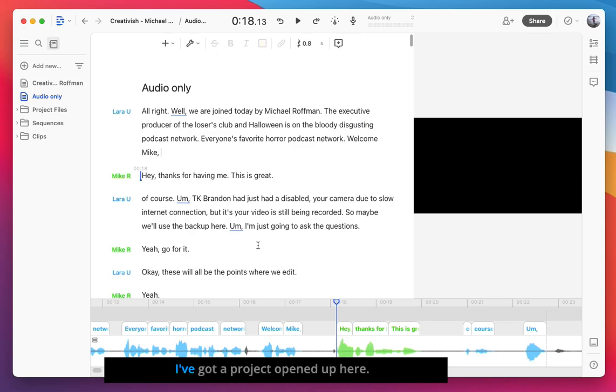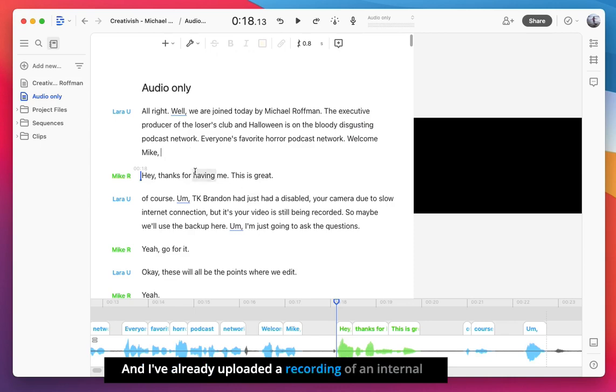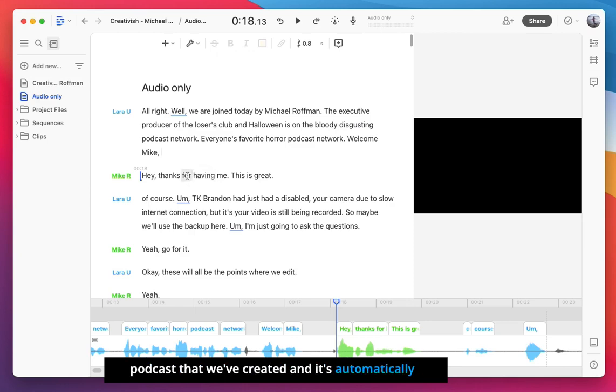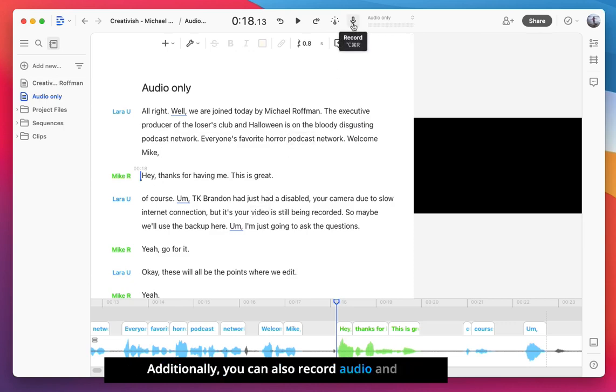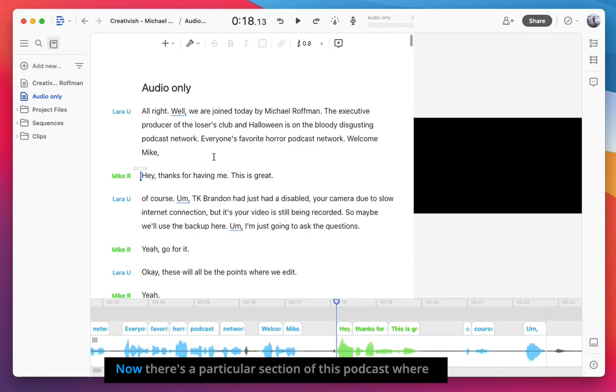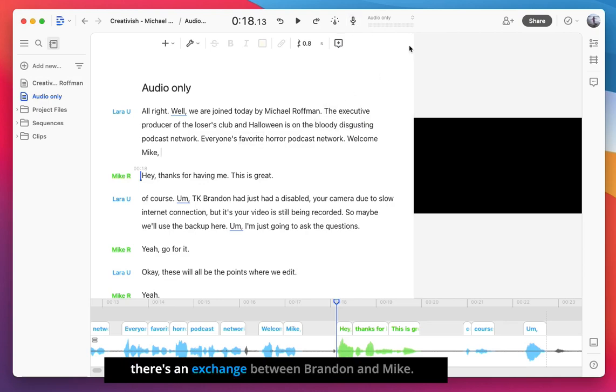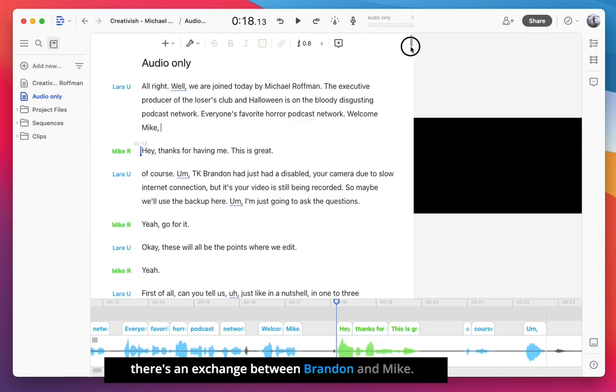I've got a project opened up here, and I've already uploaded a recording of an internal podcast that we've created, and it's automatically transcribed everything as Descript normally does. Additionally, you can also record audio and even video directly within the Descript app.